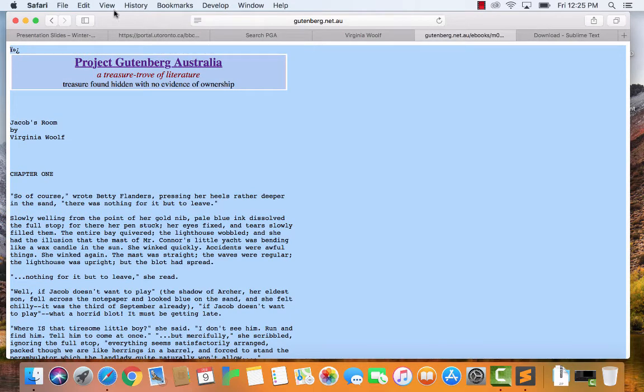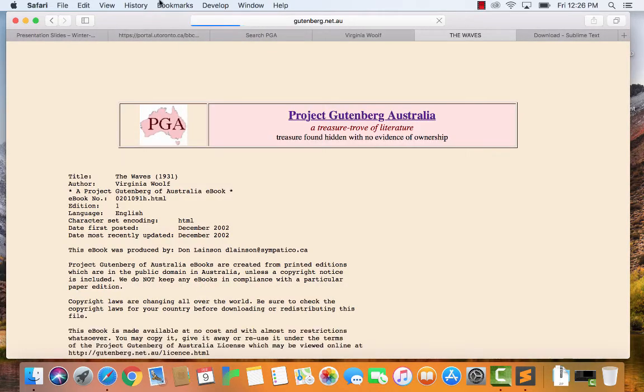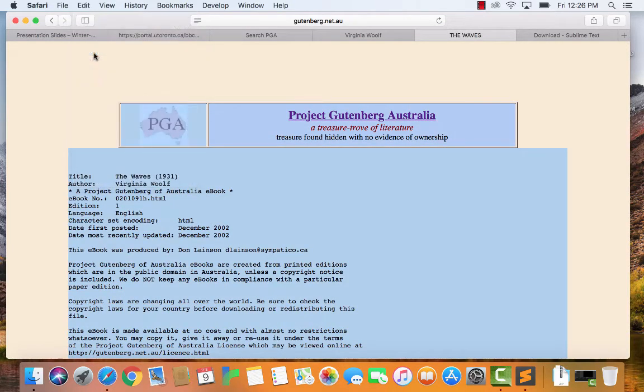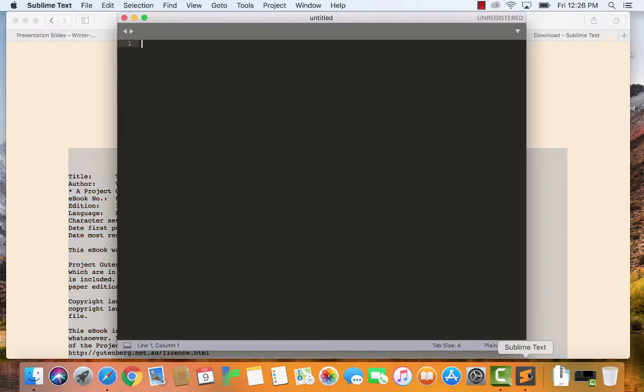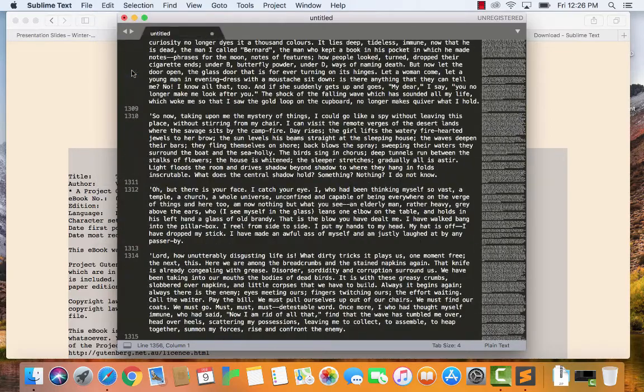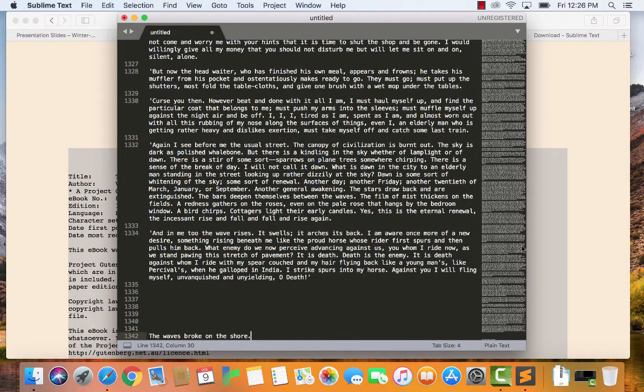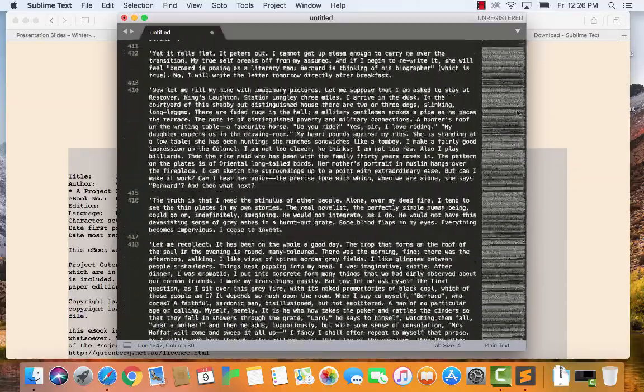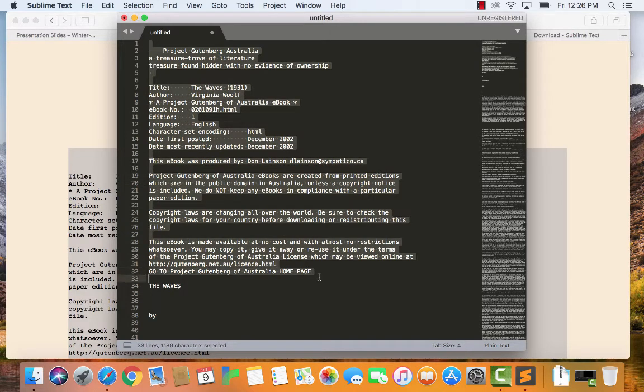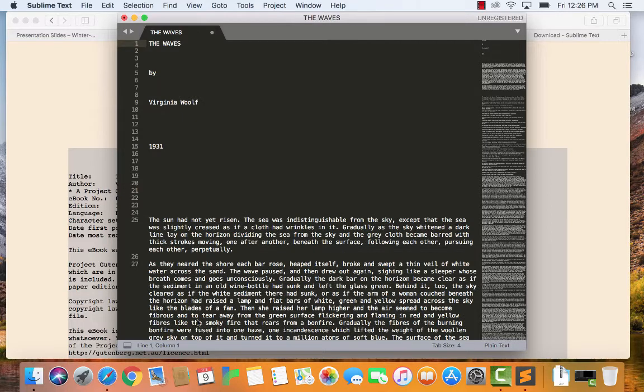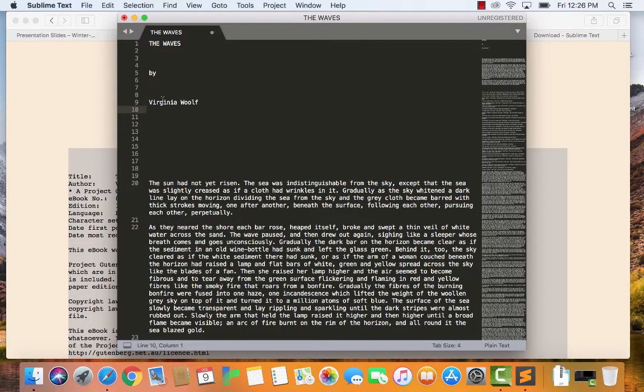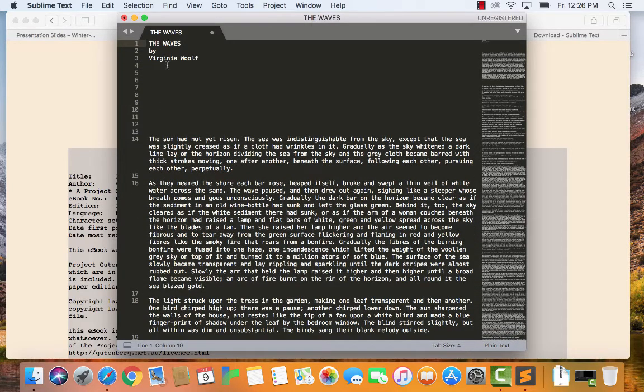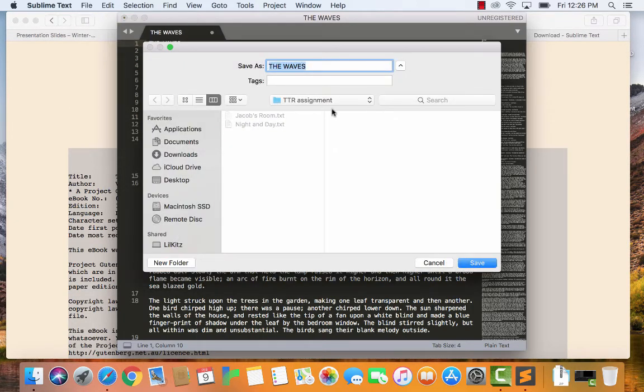Alright, and I'll get one more, so I've got three for my comparison. So, I said I would do the waves. Alright, we'll let it load here. All loaded. Select all, copy. Back into Sublime Text. Nice, new, empty file. Edit, paste. Alright. The waves broke on the shore. And back up to the top. See, this one has a little bit more stuff. I don't think the word 1931 is part of the text. I'm going to delete that, but I've been leaving in titles and author. Let me just clean it up a little bit. Alright, that looks good. Save. So, it's remembering where I wanted to save it. The waves.txt. Alright.